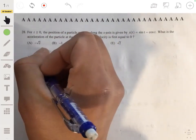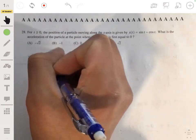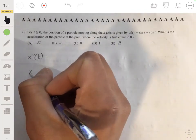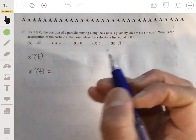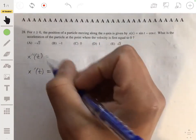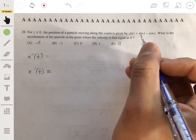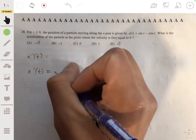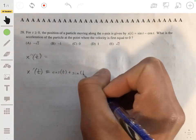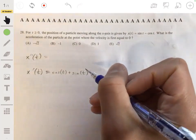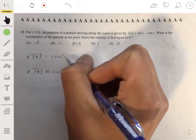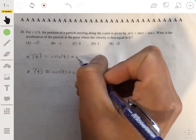Velocity is x'(t) — the first derivative of position — because velocity describes how position is changing, and acceleration describes how velocity is changing. Taking the derivative: x'(t) = cos(t) + sin(t). Then taking the derivative again: x''(t) = -sin(t) + cos(t).